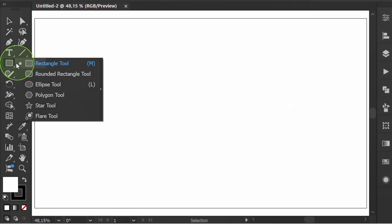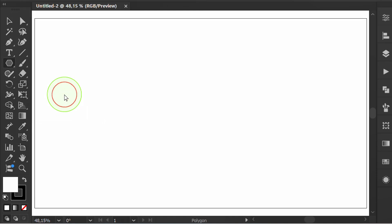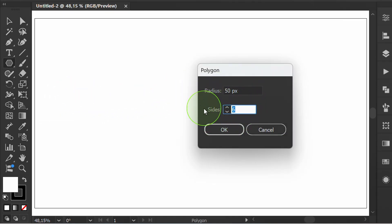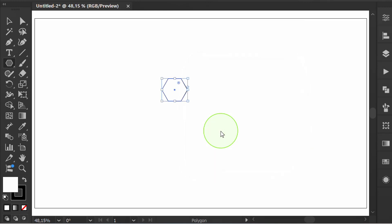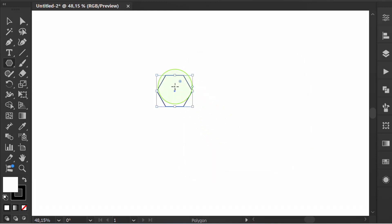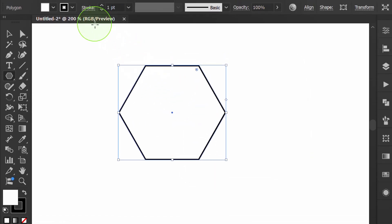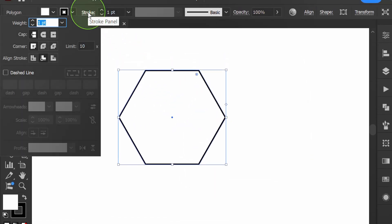Activate the polygon tool, then set the radius and sides. Go to stroke options and set the align stroke to center.